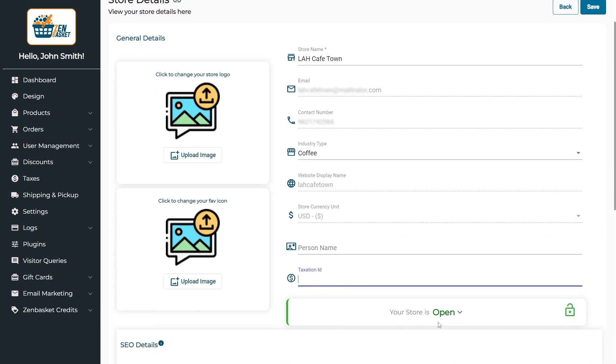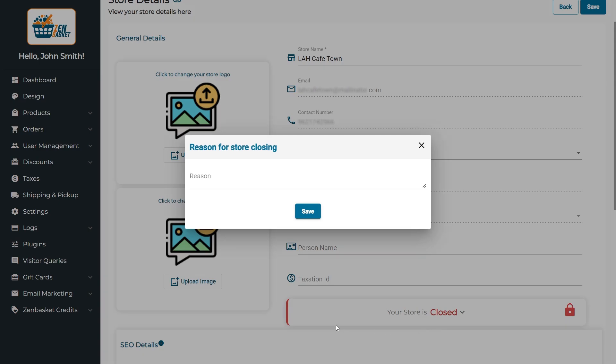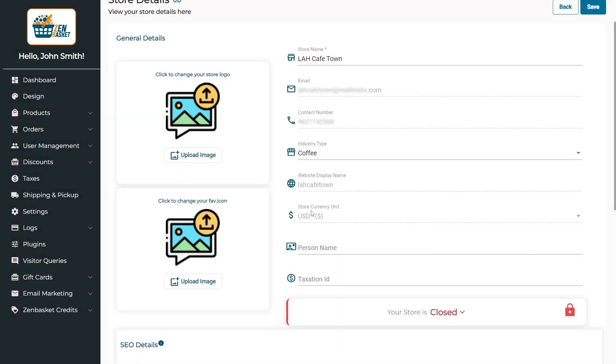Here, you have the option to control the status of your store, whether it is open or closed. When the status is changed to closed, enter the reason and click save.